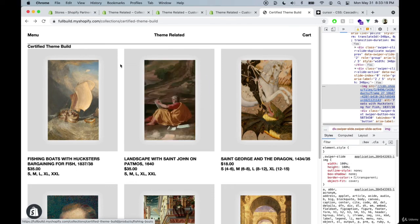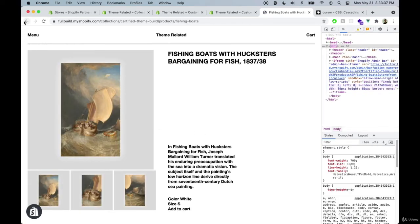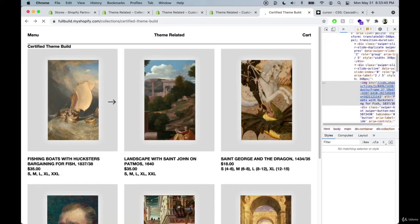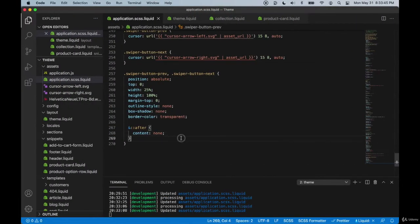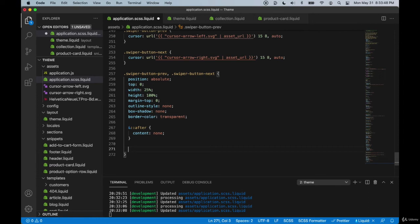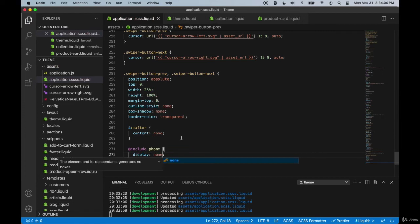We just have our own custom arrows that appear only when you hover over the image. When hovering on the sides we don't navigate to the product, but moving to the middle lets us click through to the product — perfect. Let's also remove the arrows on mobile using `@include phone` and `display: none`, since on phones we just want to swipe.